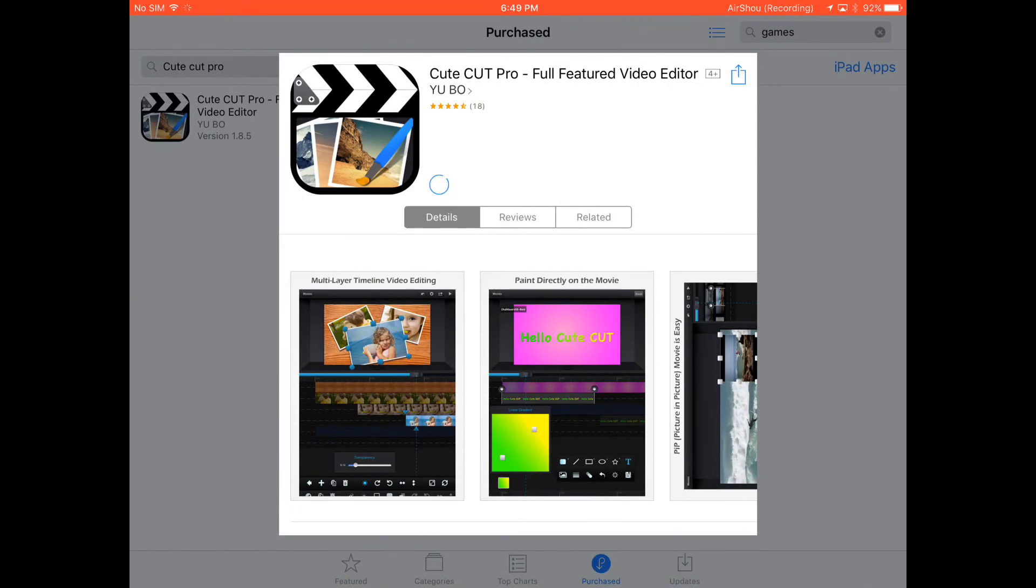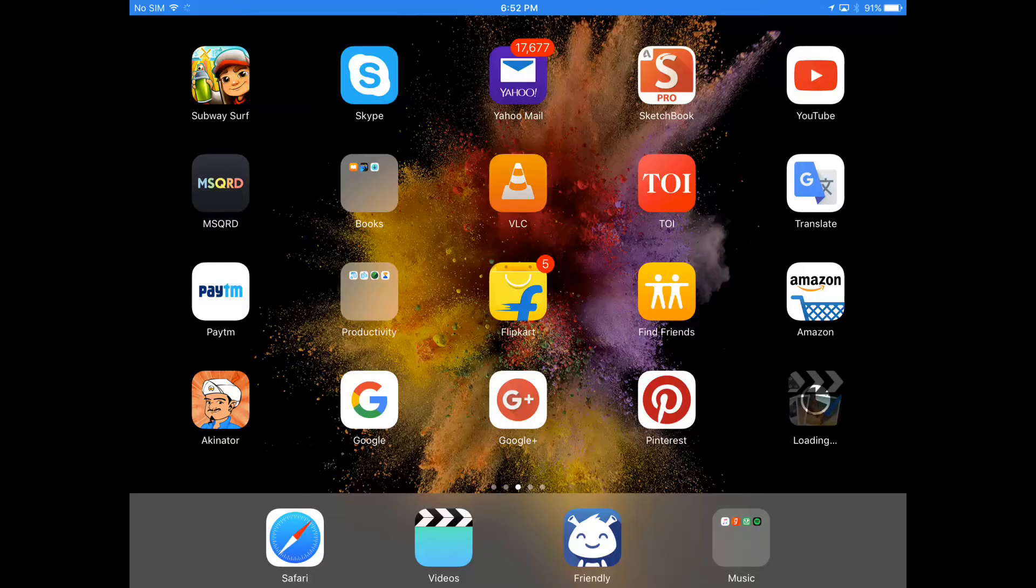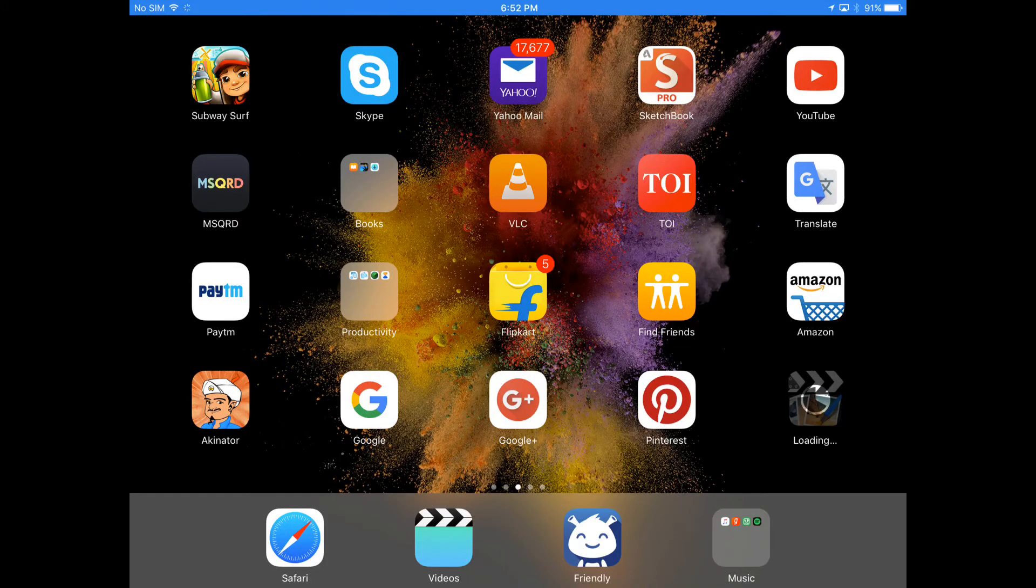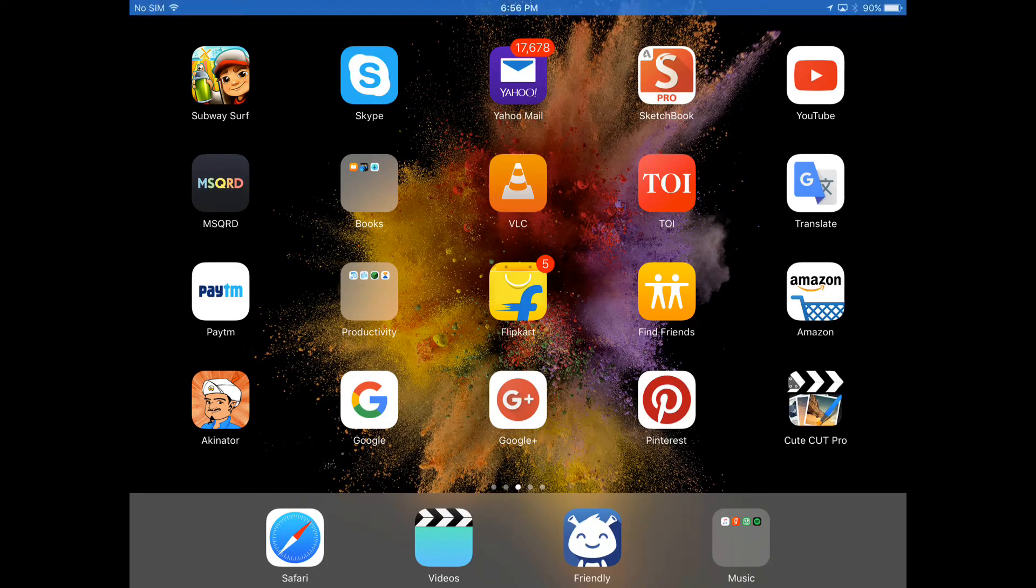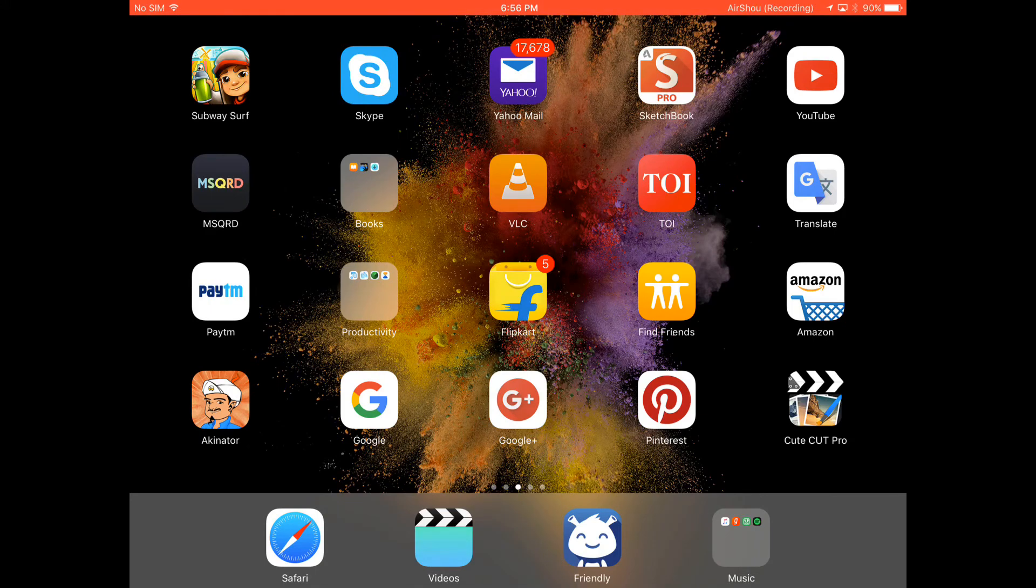I'll show you it's downloading. And now guys, as you can see it's downloading here, and boom, there we have the app - CuteCut Pro right from the App Store.